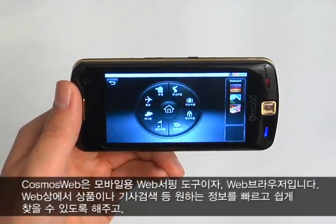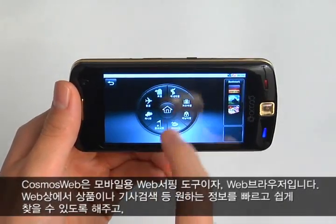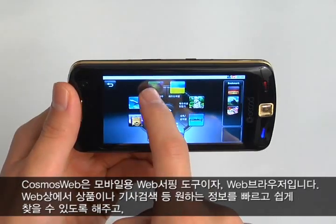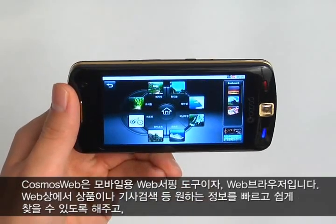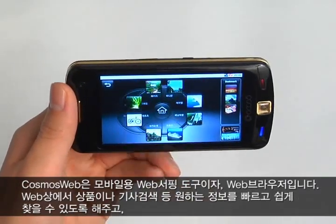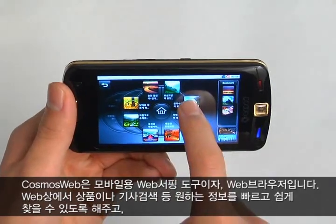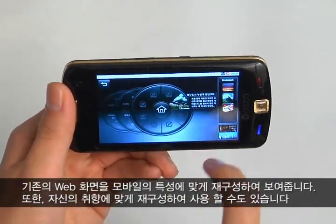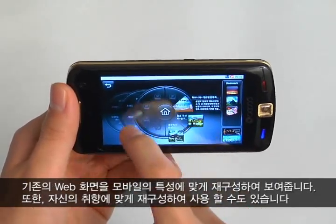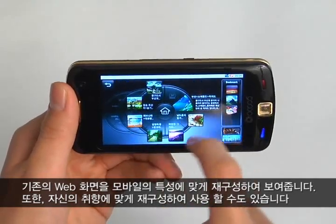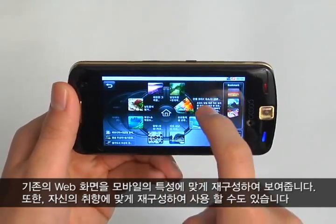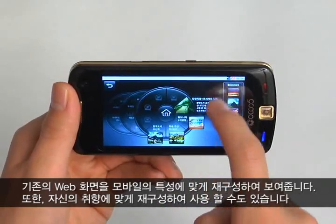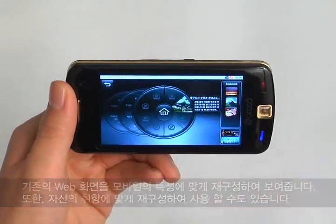Cosmos Web is a web browser as well as a tool for web surfing for mobile devices. Cosmos Web enables users to find information such as products and news articles in less time with ease. It also displays reconstructed web screens from existing ones to suit the mobile features. In addition, users can customize Cosmos Web according to individual preferences.